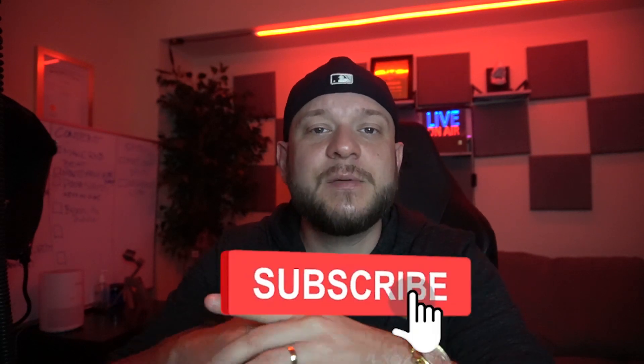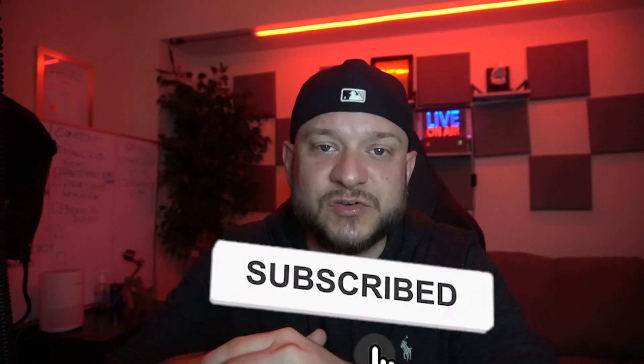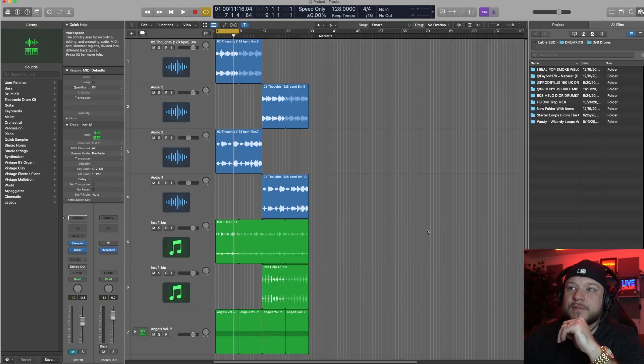What's good everyone, it's CJ, we're back at it again today. Today I'm going to teach you guys how you can glide 808s in Logic. Before that, if you haven't already, make sure to hit that subscribe button and that bell so you're notified anytime I drop new content. The way I'm going to show you how to glide 808s, I'm applying it to a drill beat today, but you can apply this technique to any type of beat, so feel free to use it in any genre. Alright, let's head over to Logic and get started.